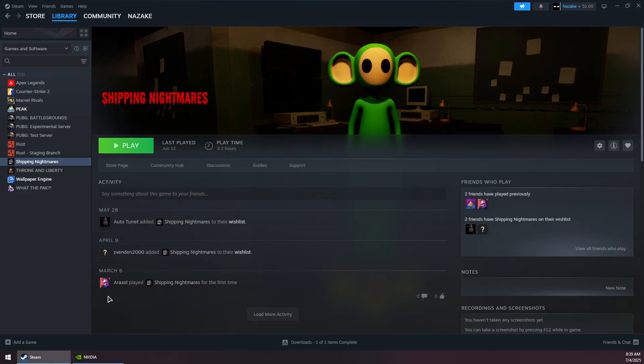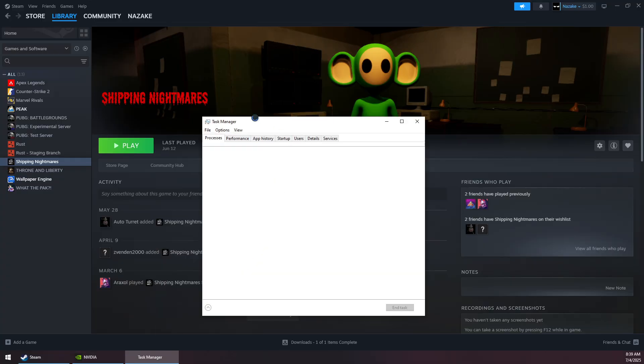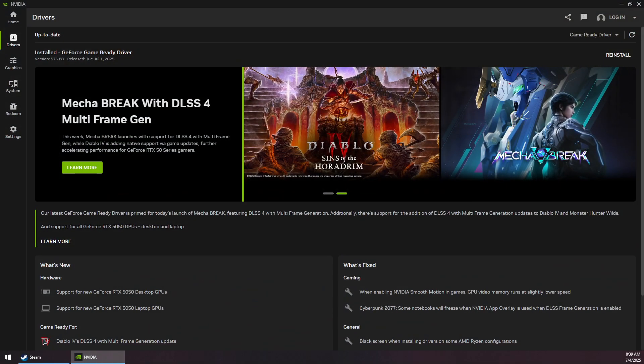If it still persists, completely shut down Steam. You can do it from the Task Manager or from the taskbar below. Right-click on the Steam logo and click Exit Steam.